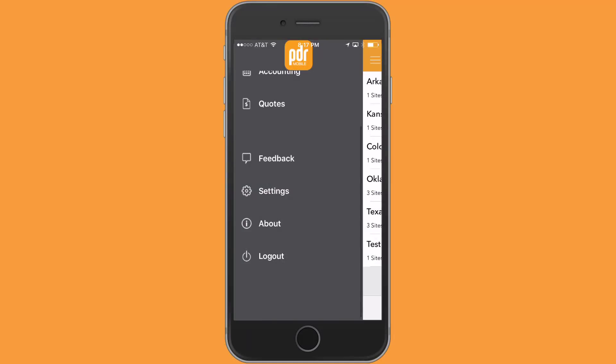Hi, this is Pete with PDR Mobile. I'm going to do a video tutorial today on projects. This is going to be one of several videos, and today's video is going to focus on just setting up a project and a project site. I'll have some other videos on how to really leverage the use of projects within the app.